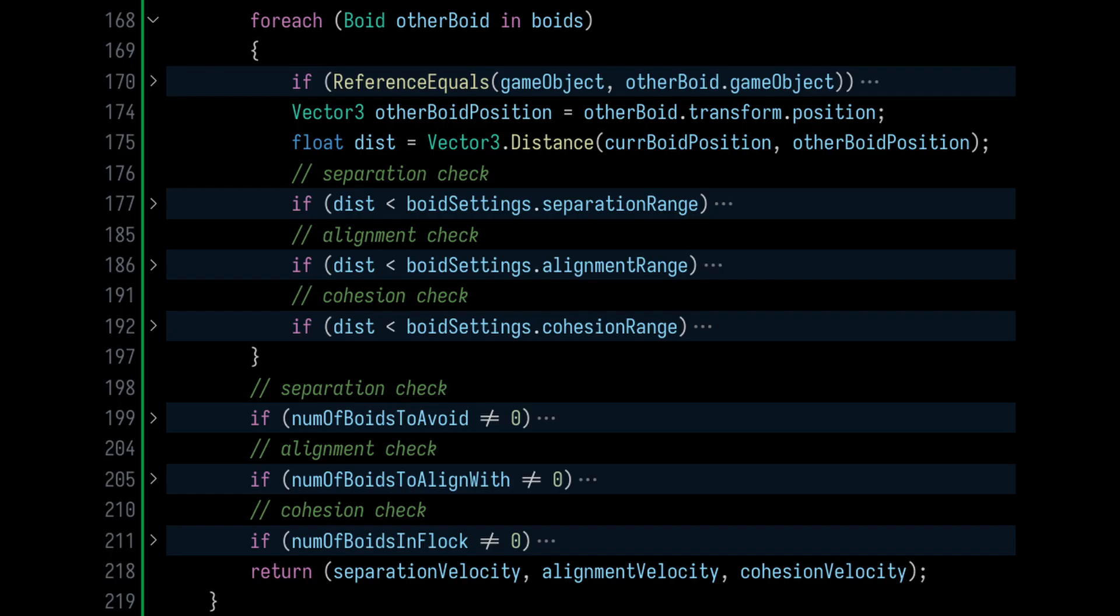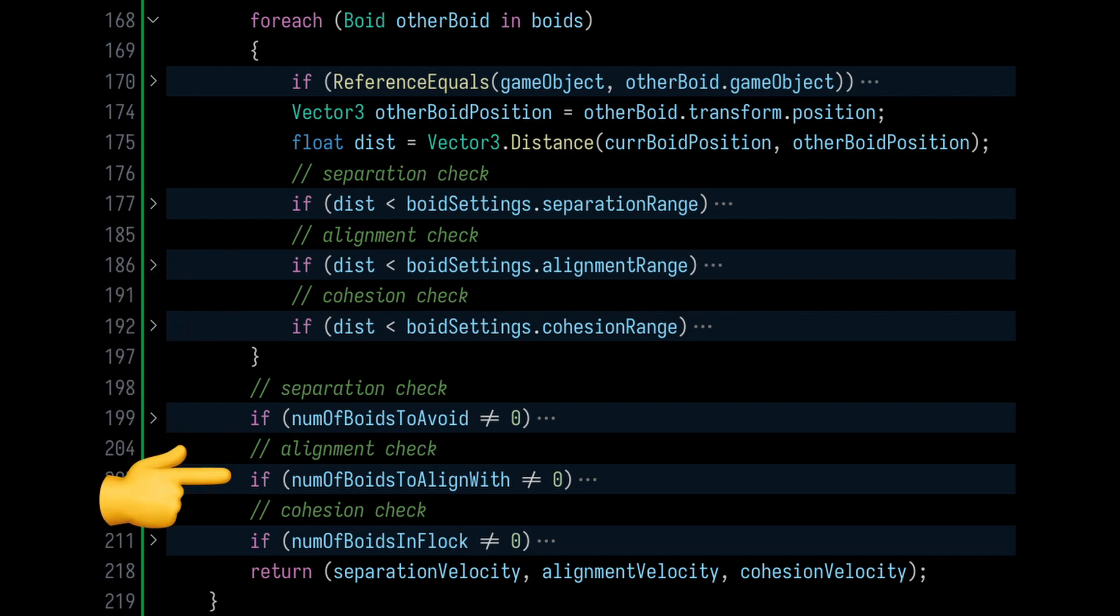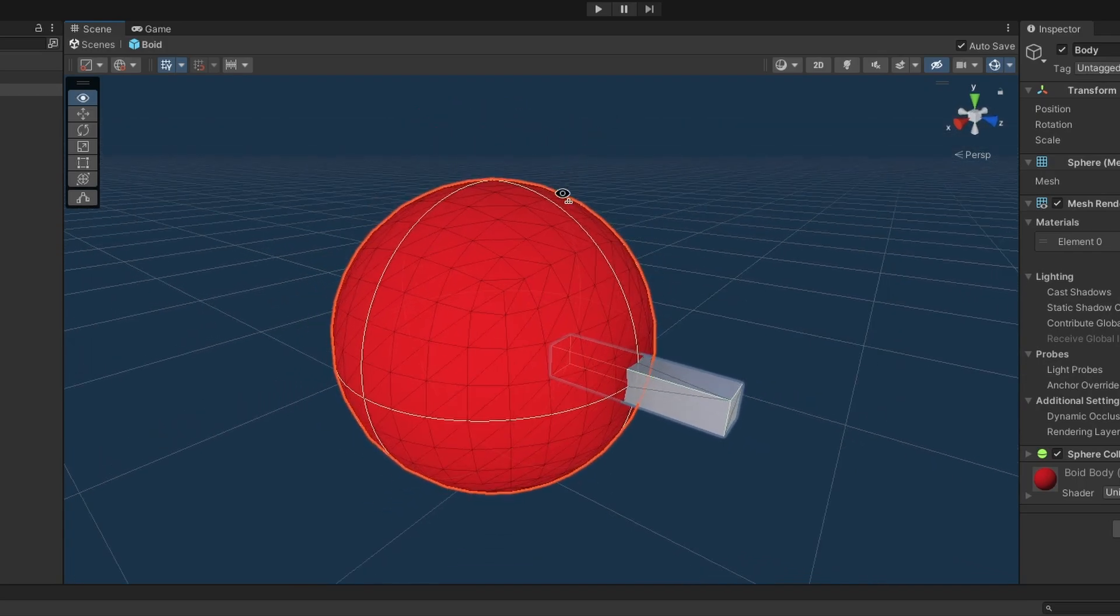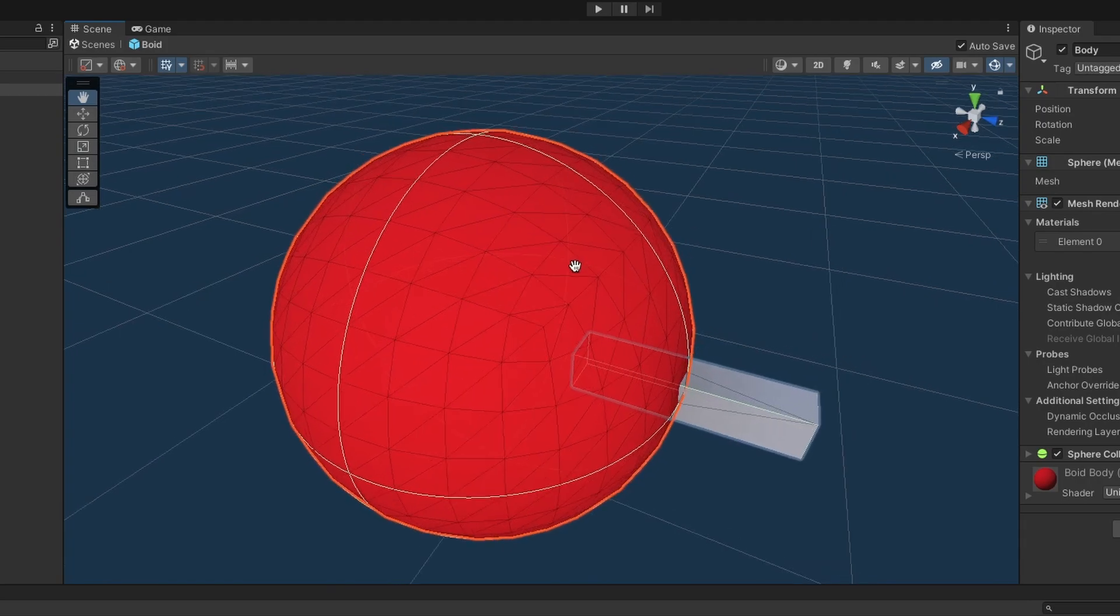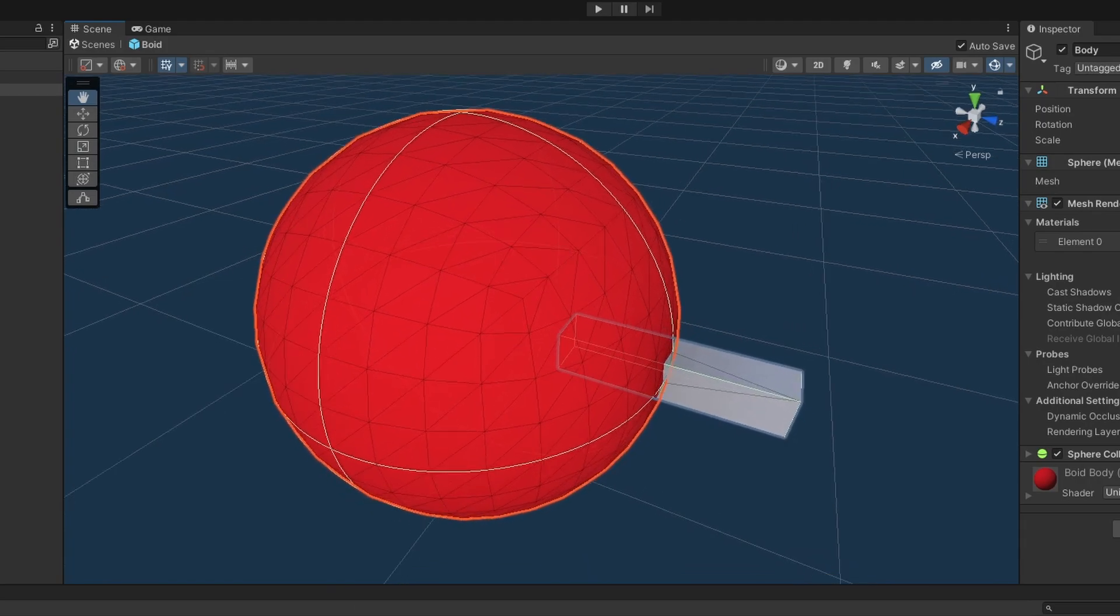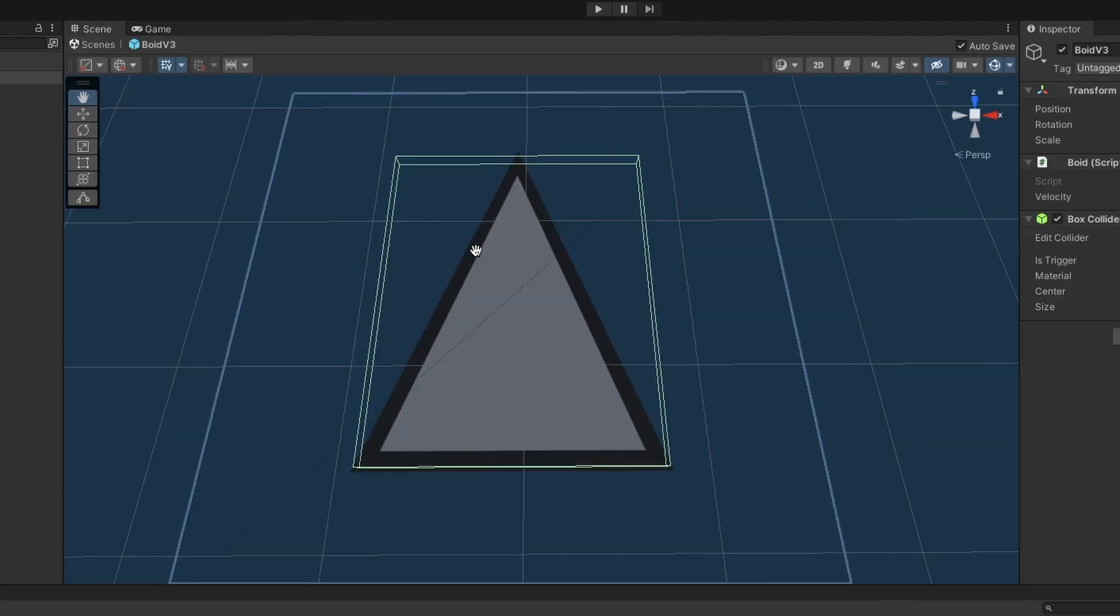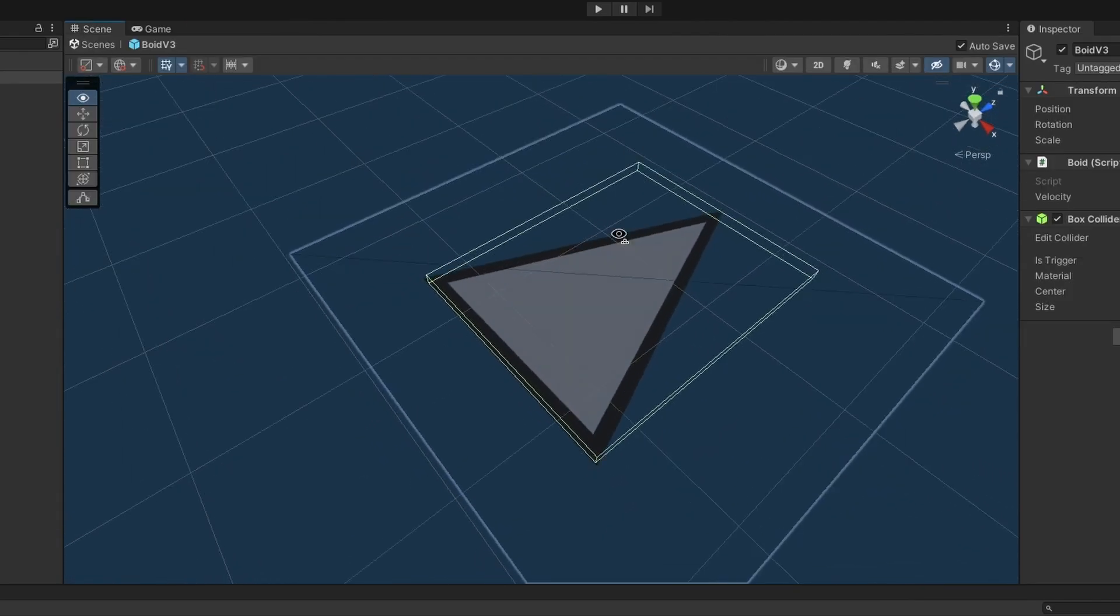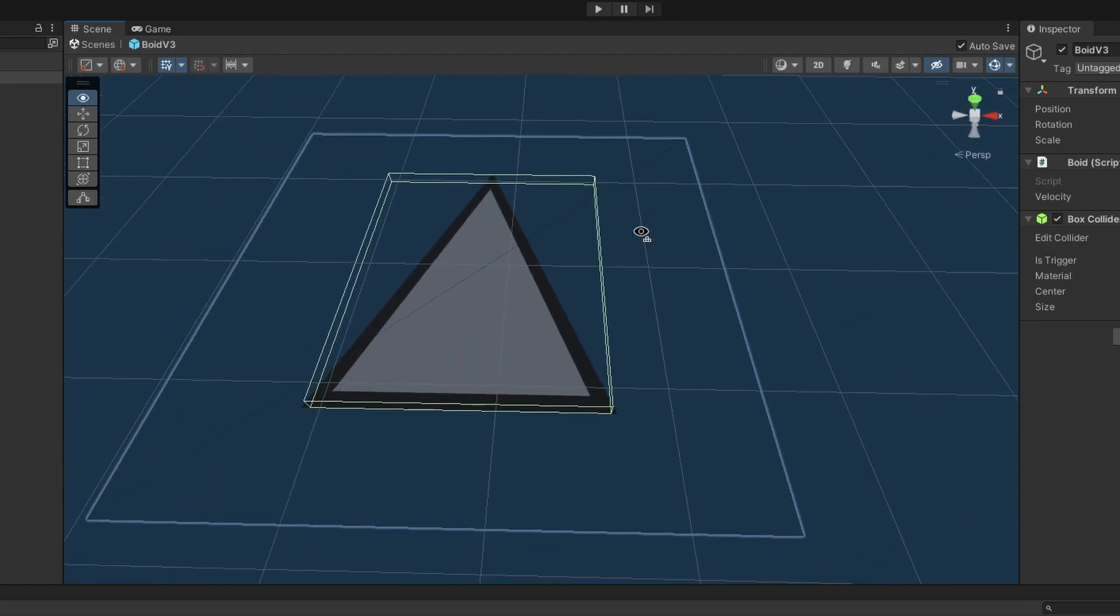The first change, which may have been obvious to some of you already, is to update the algorithm to run it in one loop instead of three. This makes our code harder to read, but it greatly decreases the number of checks being performed. The second change is to update the boid prefab. Currently, we're using a sphere, and it has more than 500 vertices. So let's instead create a quad with a triangle shader. Using this new prefab, we'll reduce the number of vertices that Unity has to render for each boid by a factor of 100.